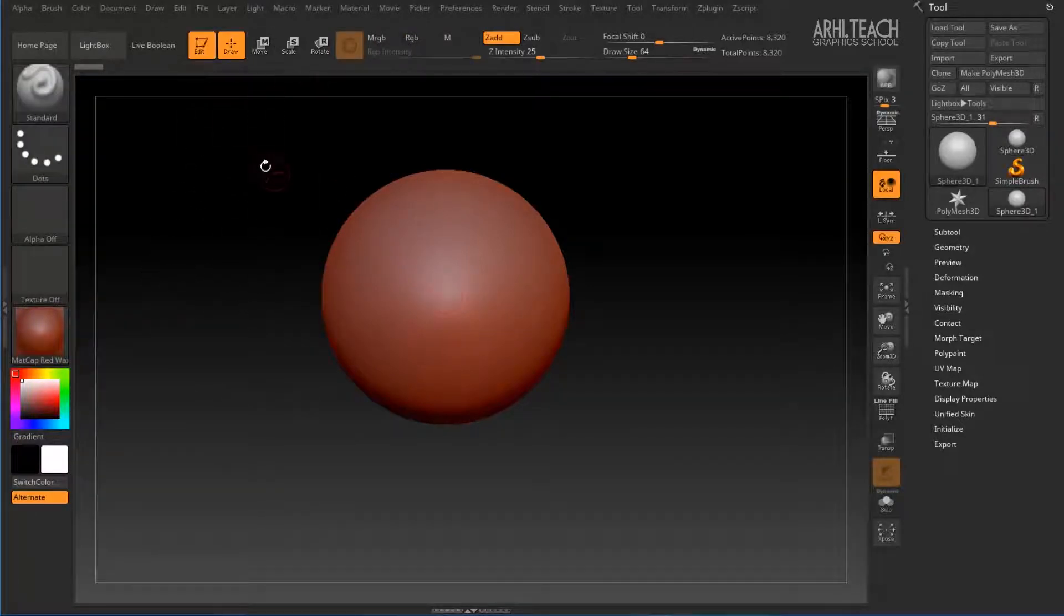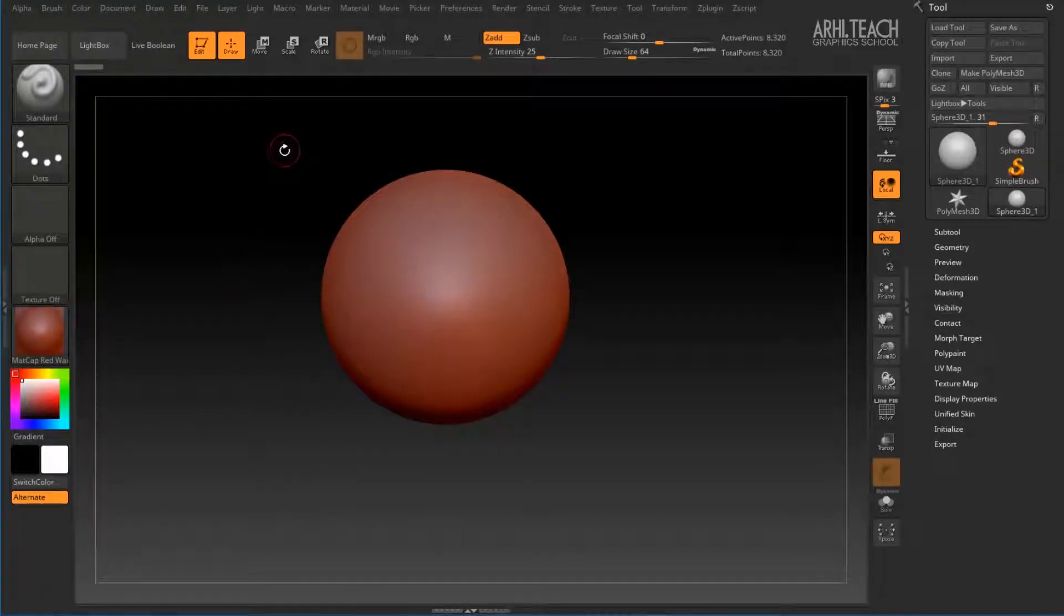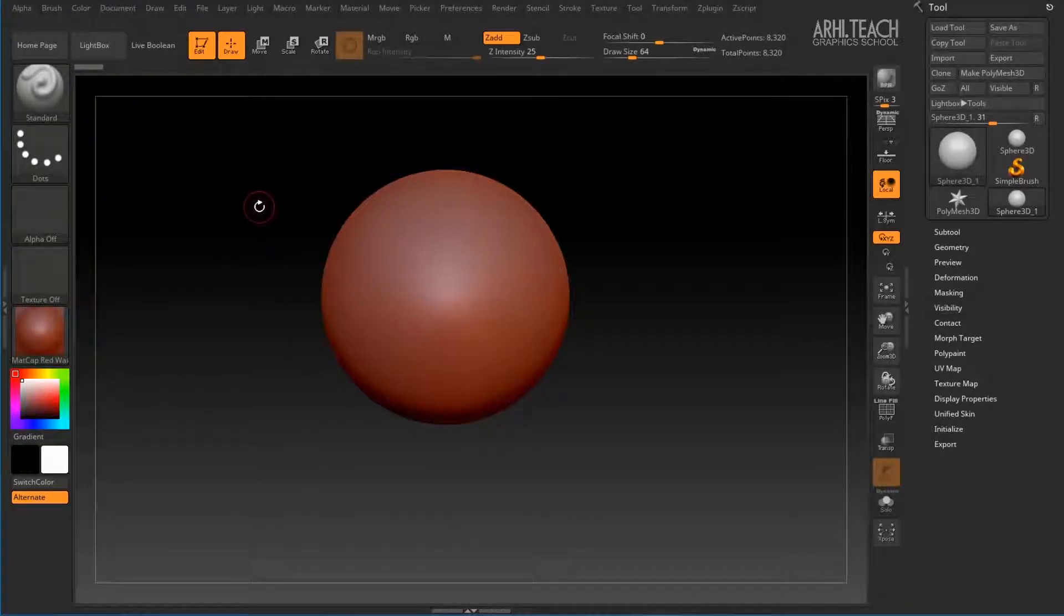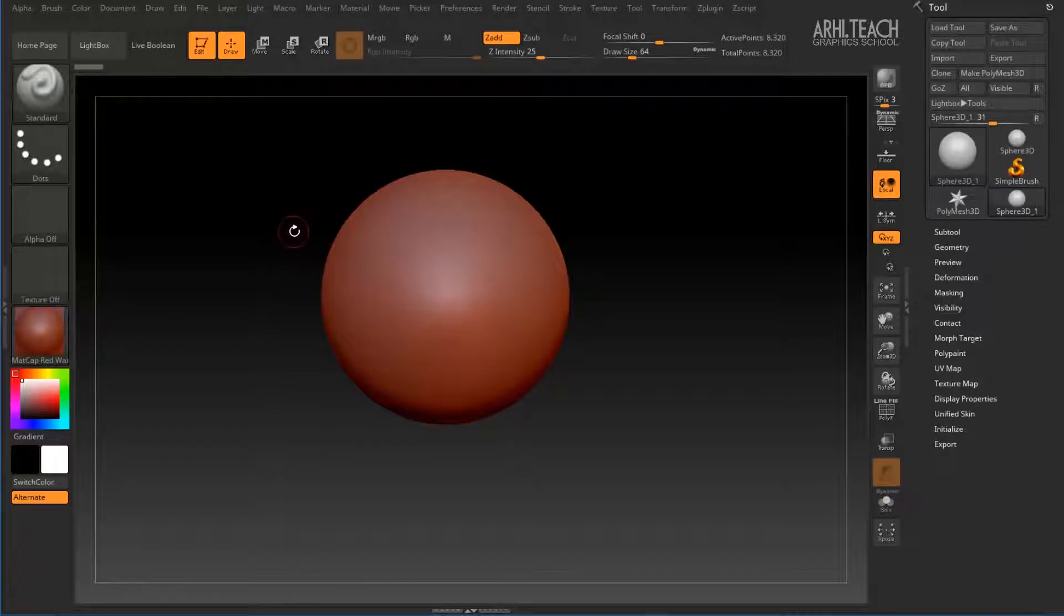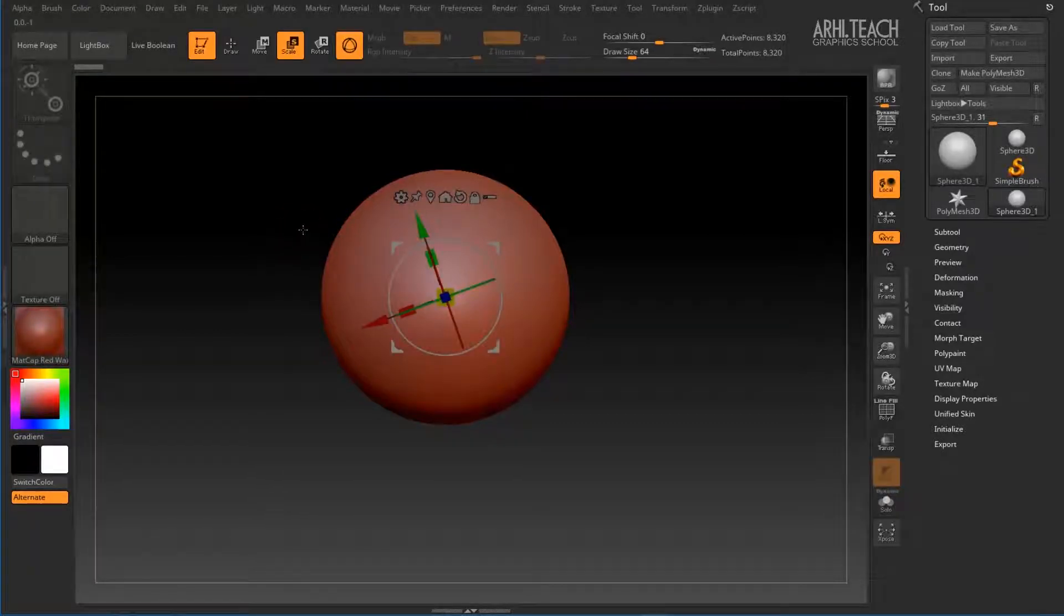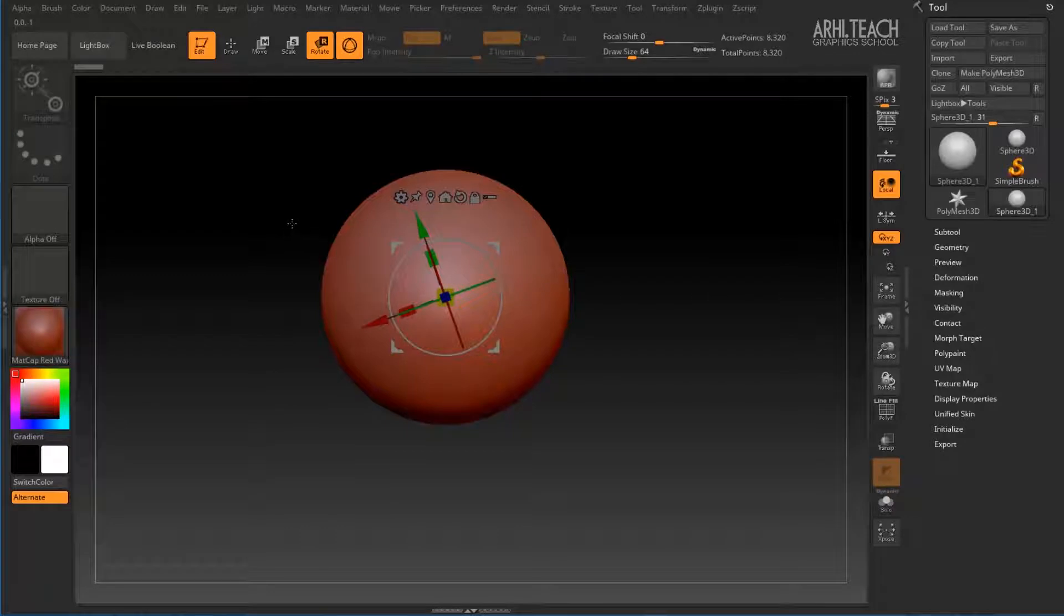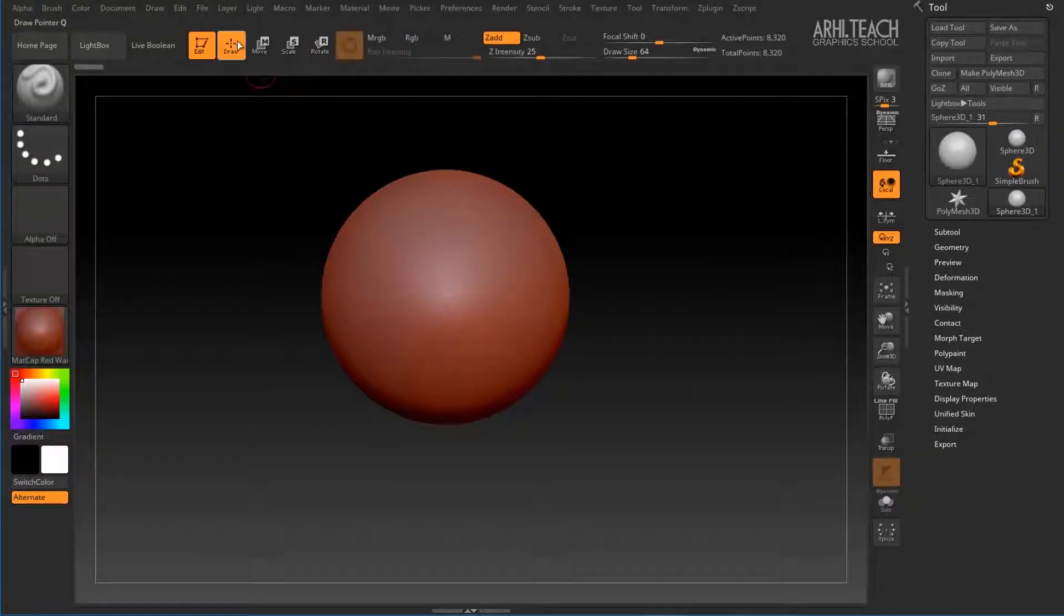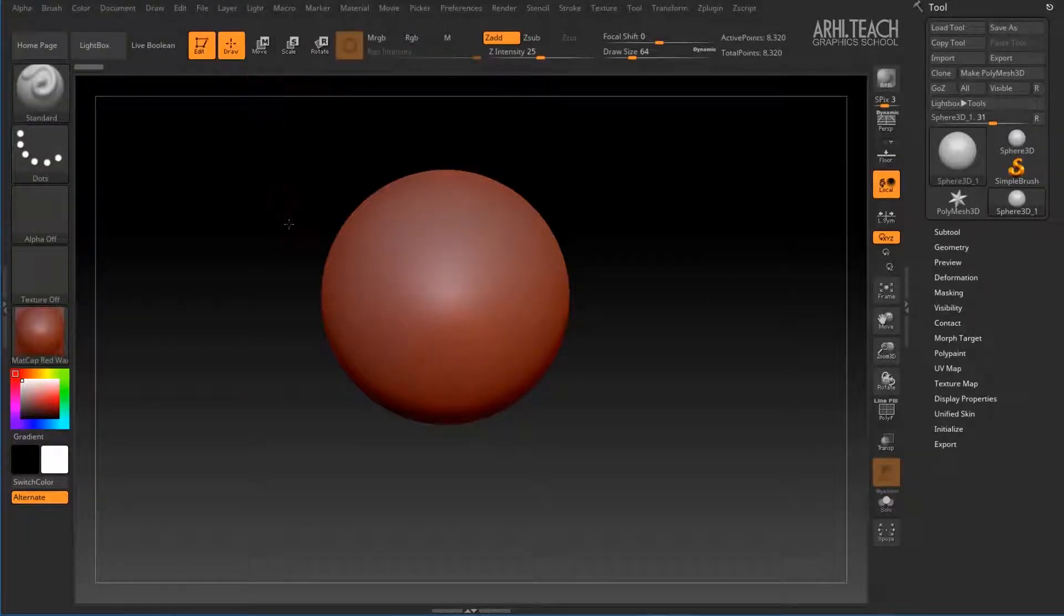Here we activate Edit by clicking on T. We have the same hotkeys as in 3ds Max. These are W, E, R and of course Q, which is responsible for drawing.